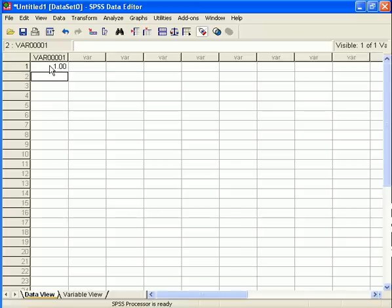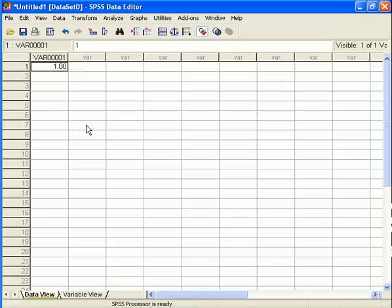In this case, var00001. And now we're off to the races because we have a variable and at least one piece of data.